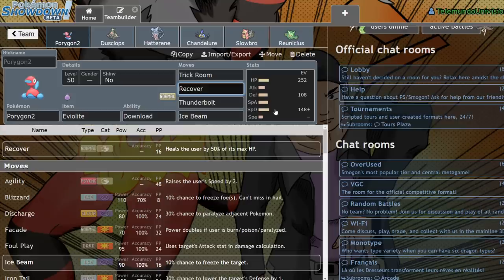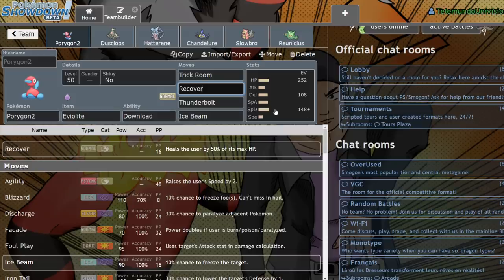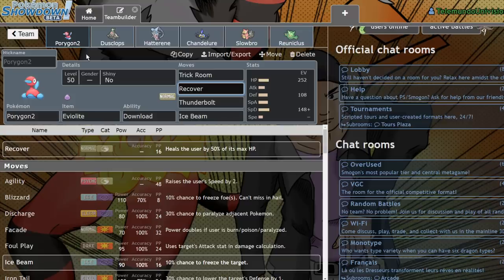But yeah, Porygon2, very very good in the format. I personally am a fan of it. I'm going to try to build around it in a future video. But I think at the moment, it's probably either the best or the second best Trick Room setter. It's kind of tossed up in the air at the moment.